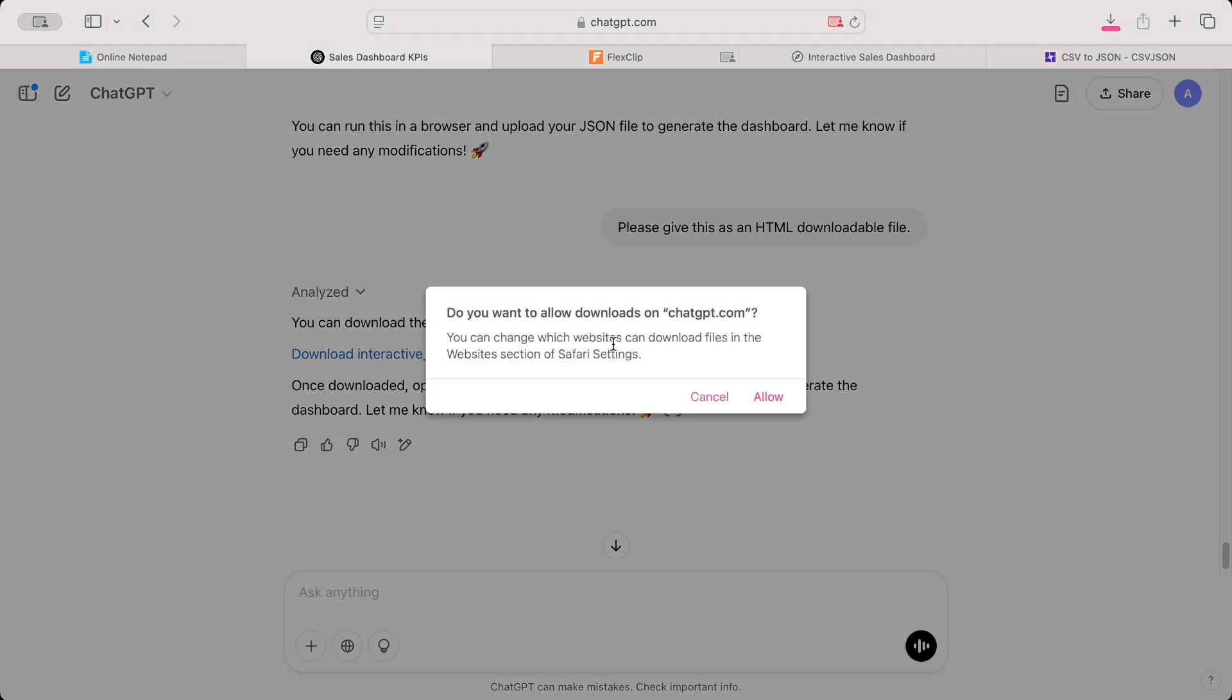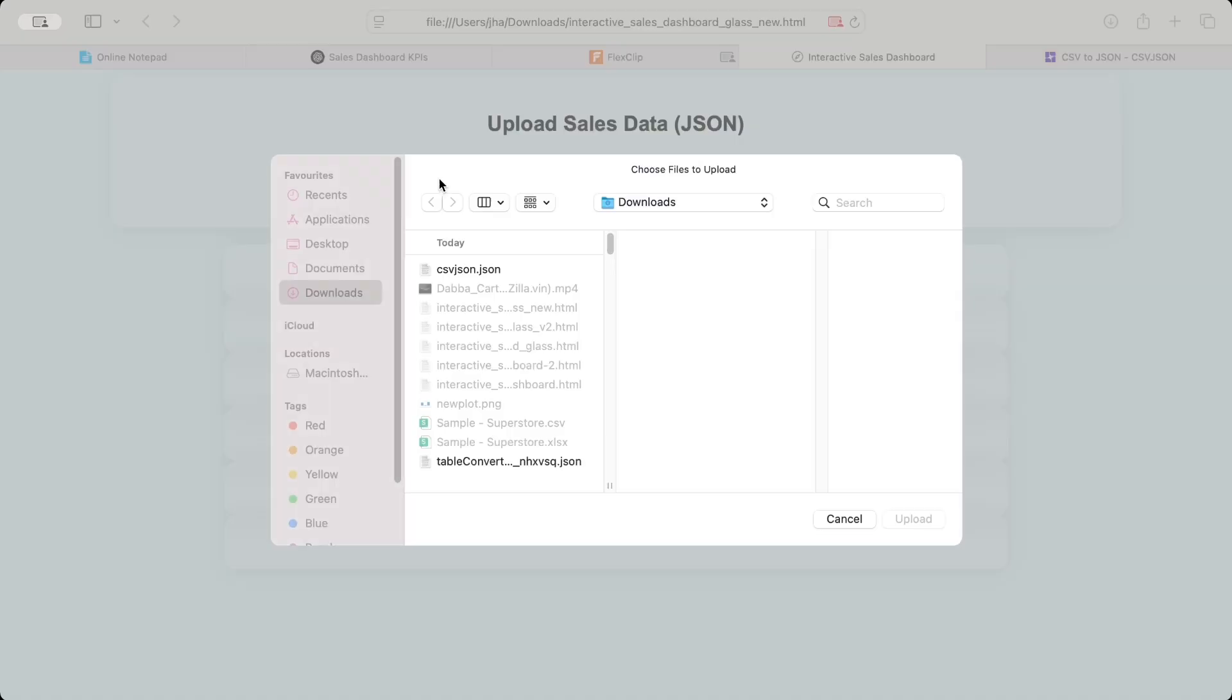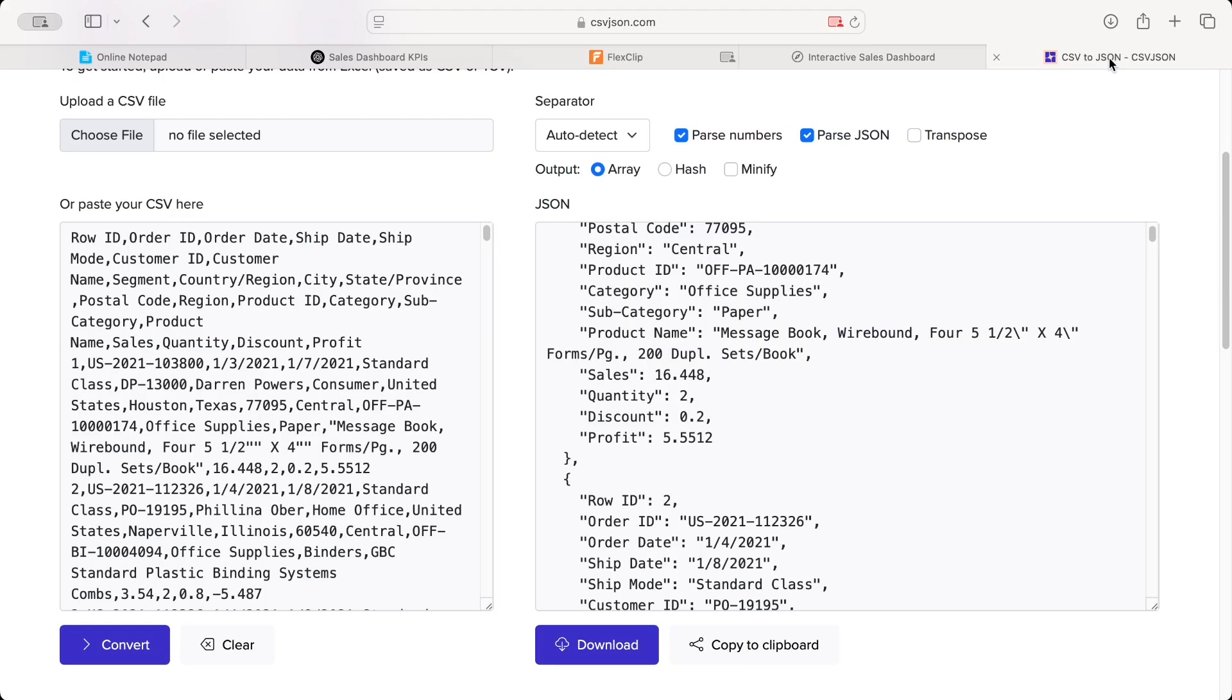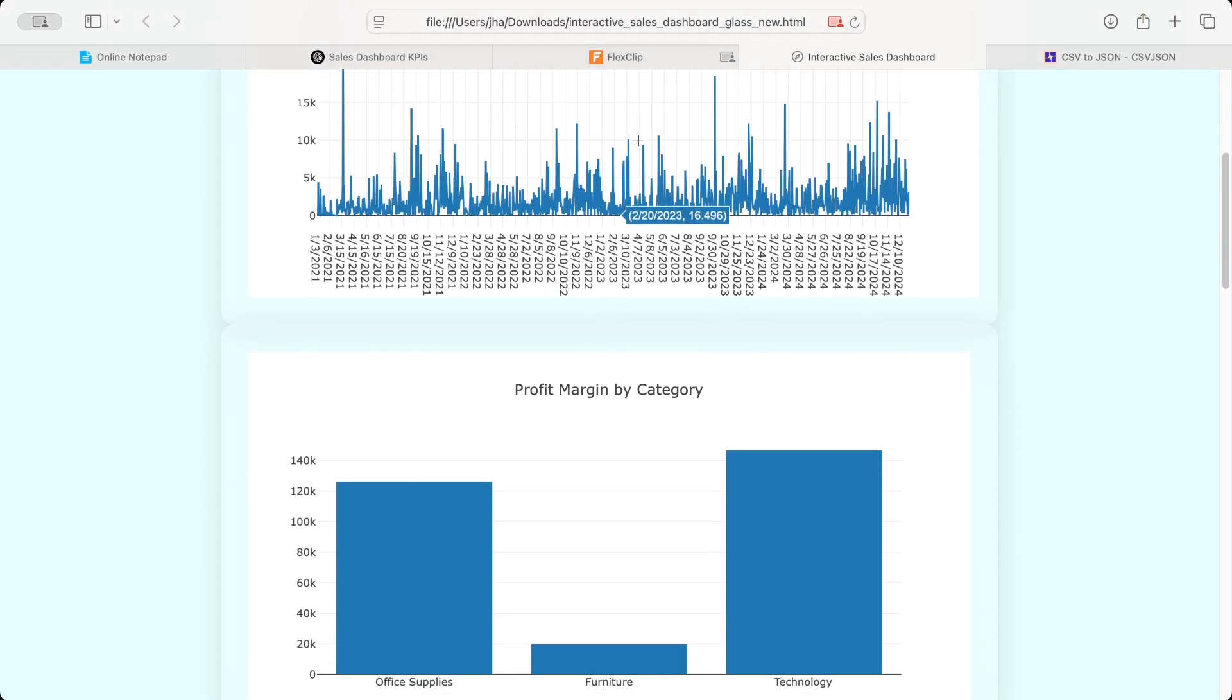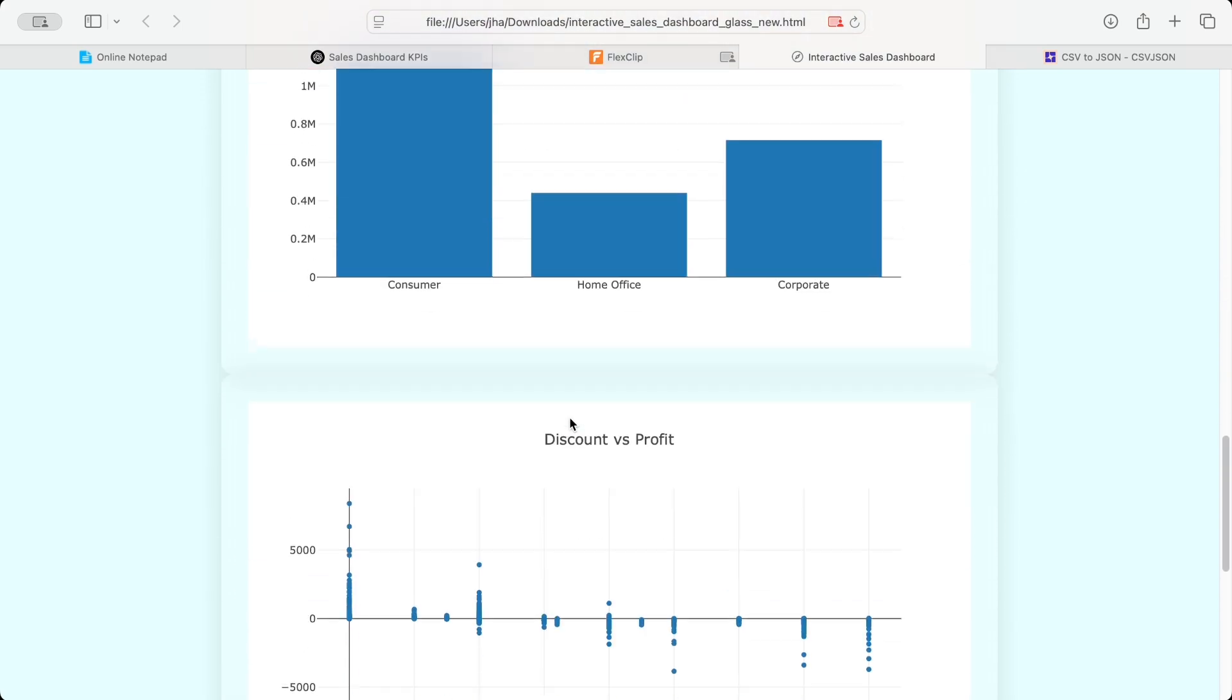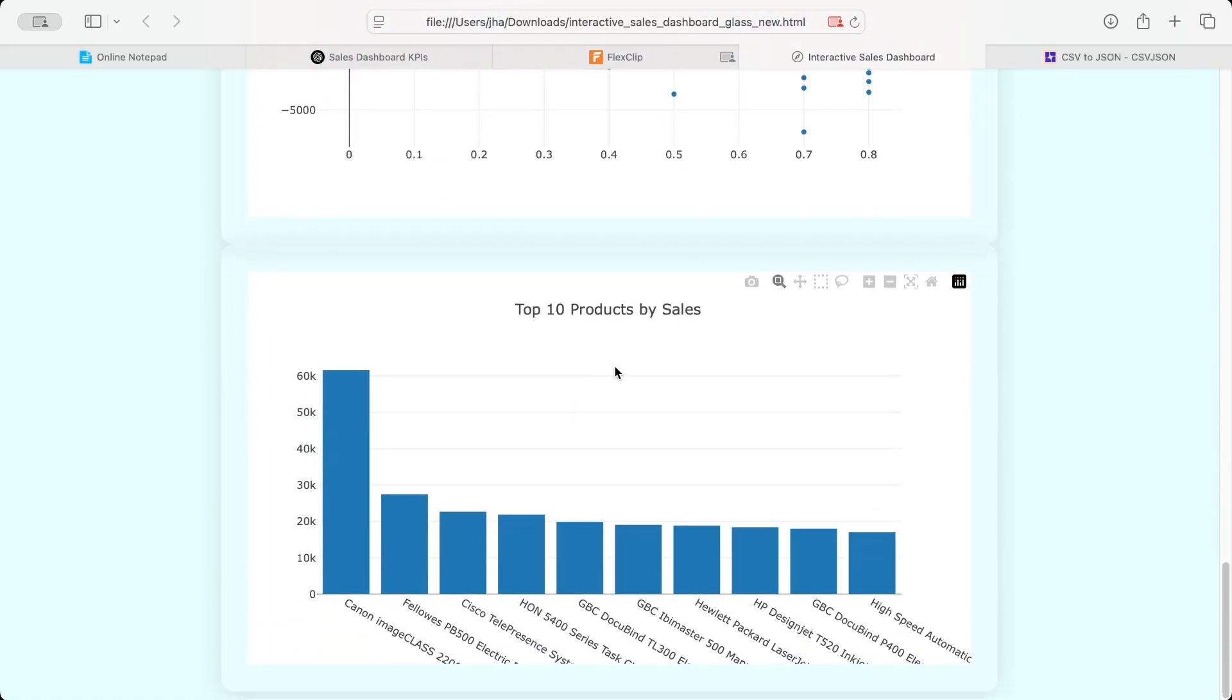Once downloaded, open it in web browser, upload your JSON sales file and generate the dashboard. That's it. Let's download it. So once it is downloaded, all you need to do is just go to that particular file and double click on it. Here you go. So it opened this file and now it's asking me to choose file. So I am going to choose the JSON file that we downloaded from this particular website. And now I'll click on Generate Dashboard. And here you go. This dashboard has given me first KPI visualization that your sales trend over time.